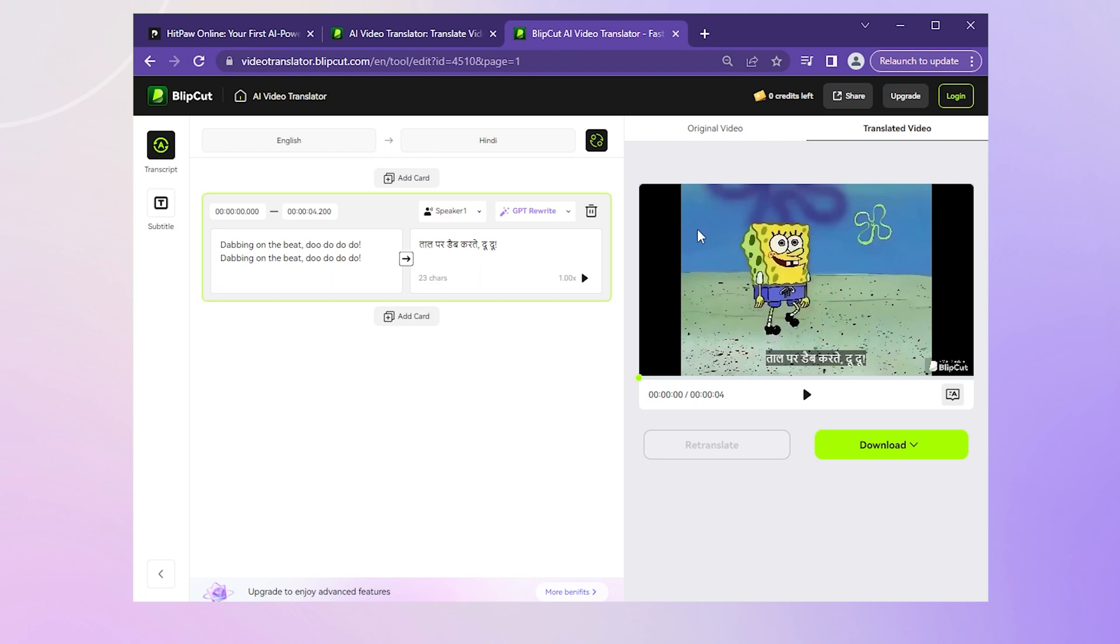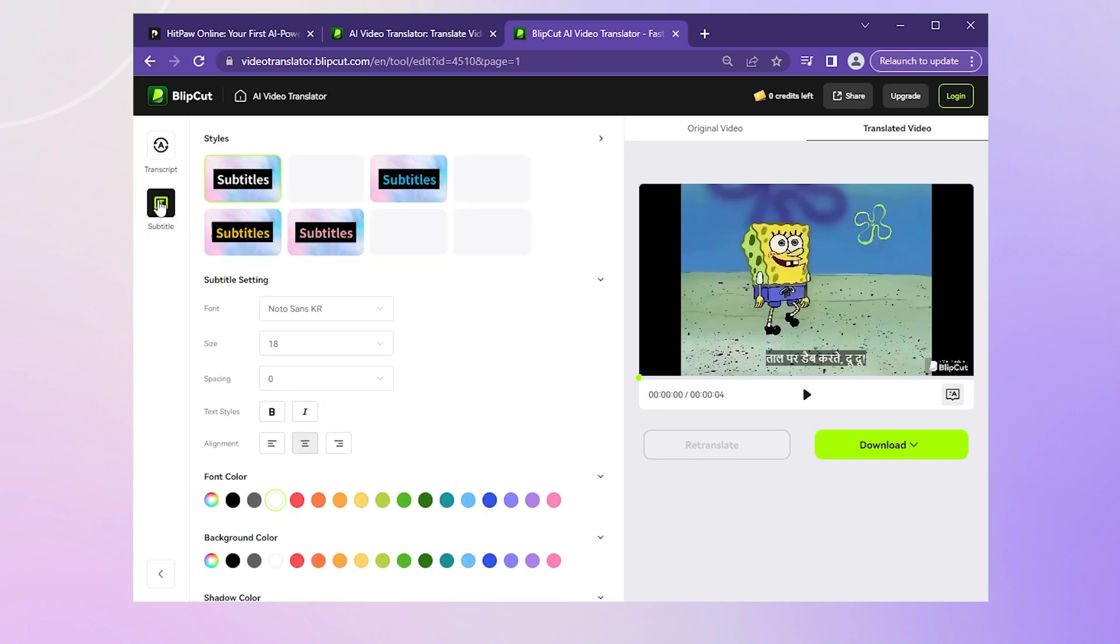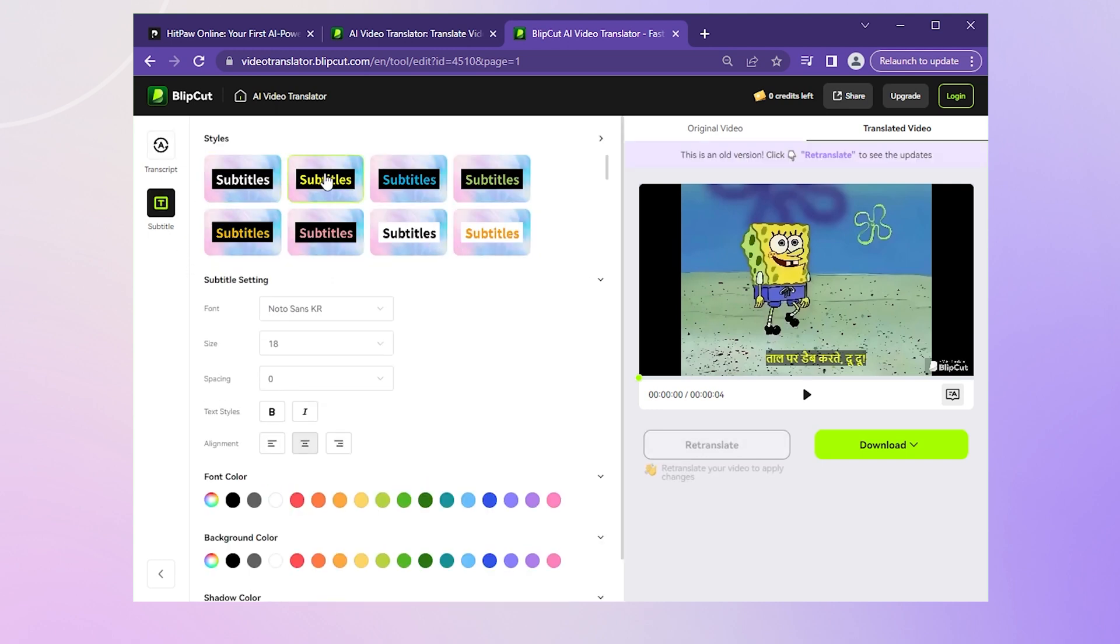Over on the right side, we can preview the translated video. This time, we can adjust the translation sentence by sentence. We can also click on the menu to adjust styles, fonts and colors of the subtitles.